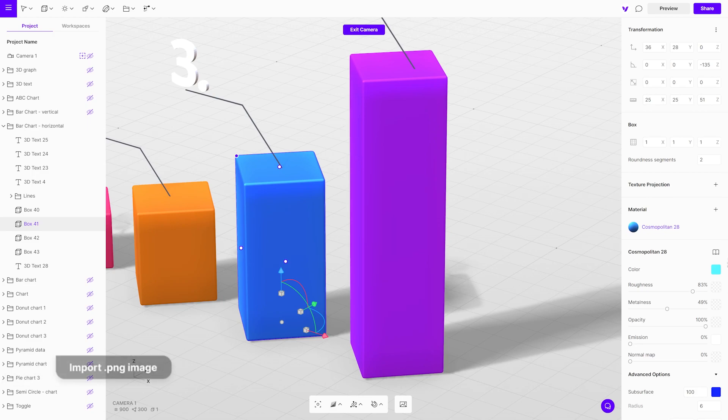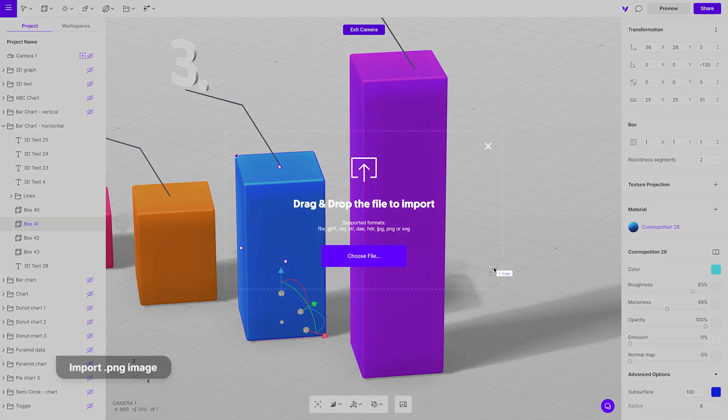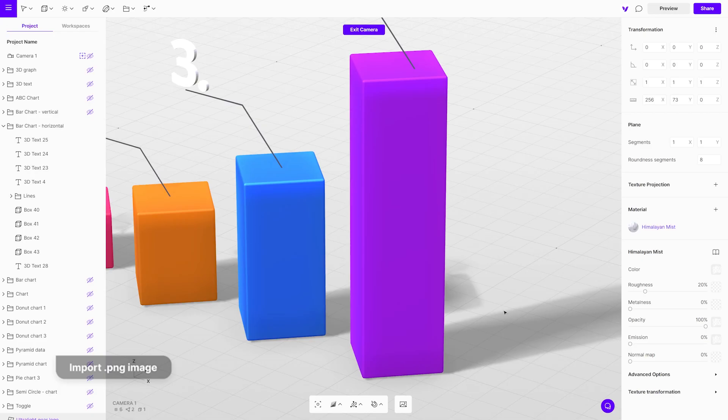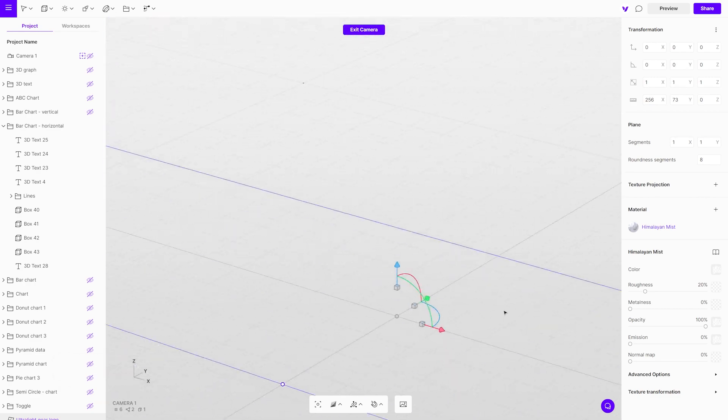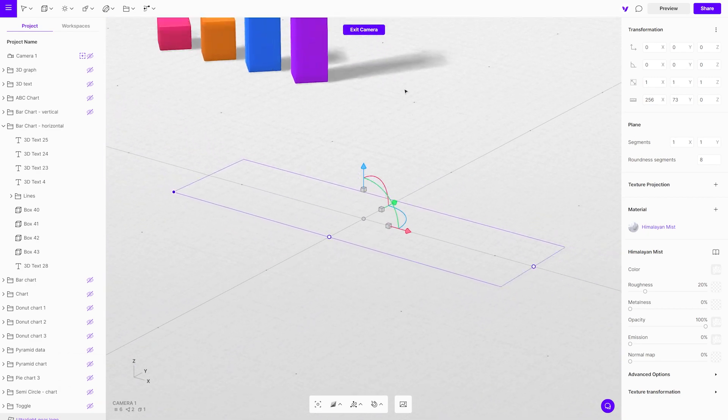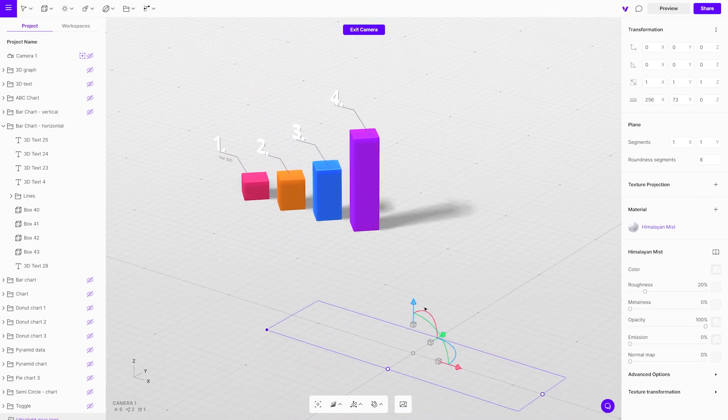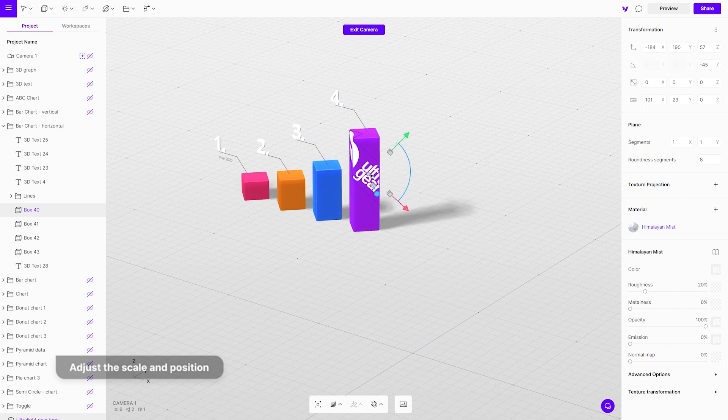Add a logo or your own customized branding. Import a PNG file and drag it onto the object. With the gizmo, adjust the scale and position. It will automatically apply to its shape.